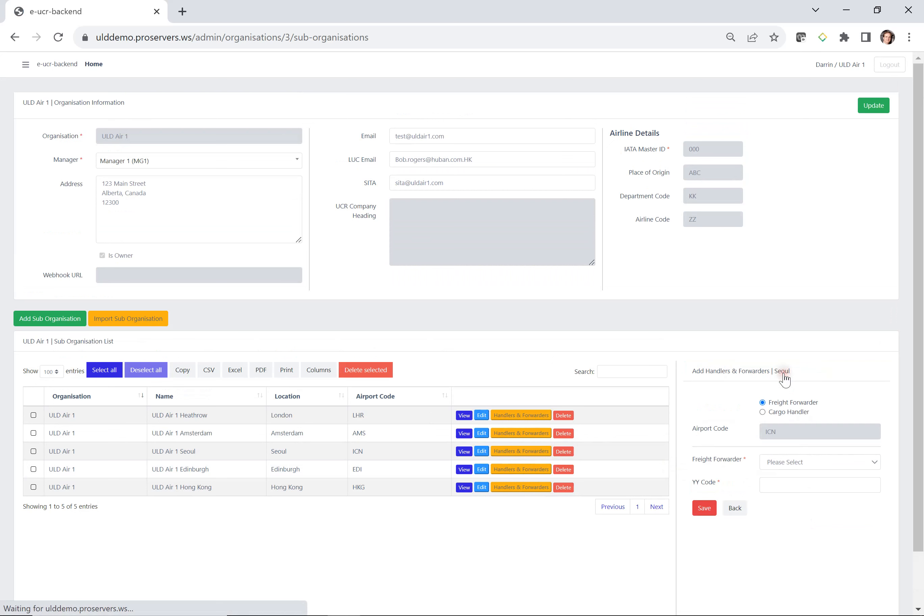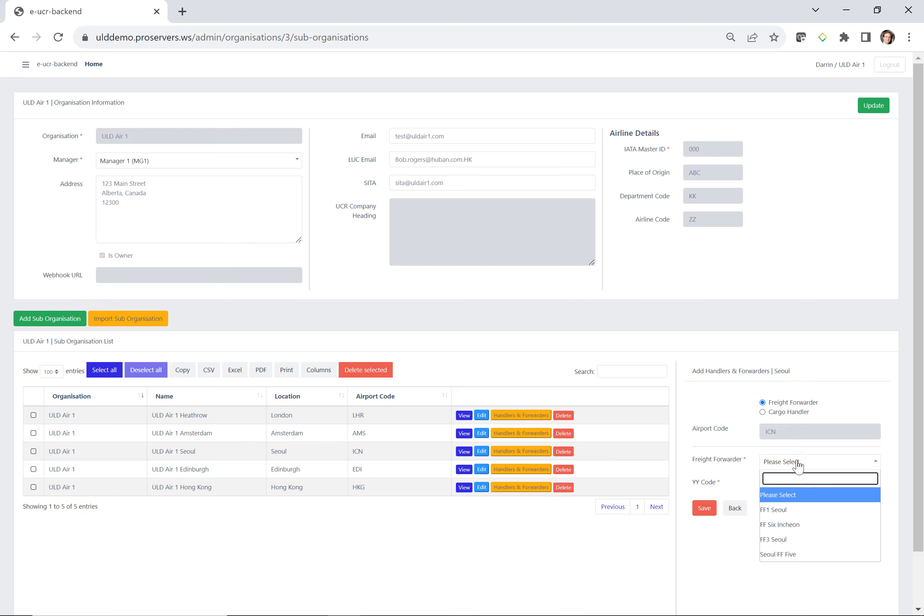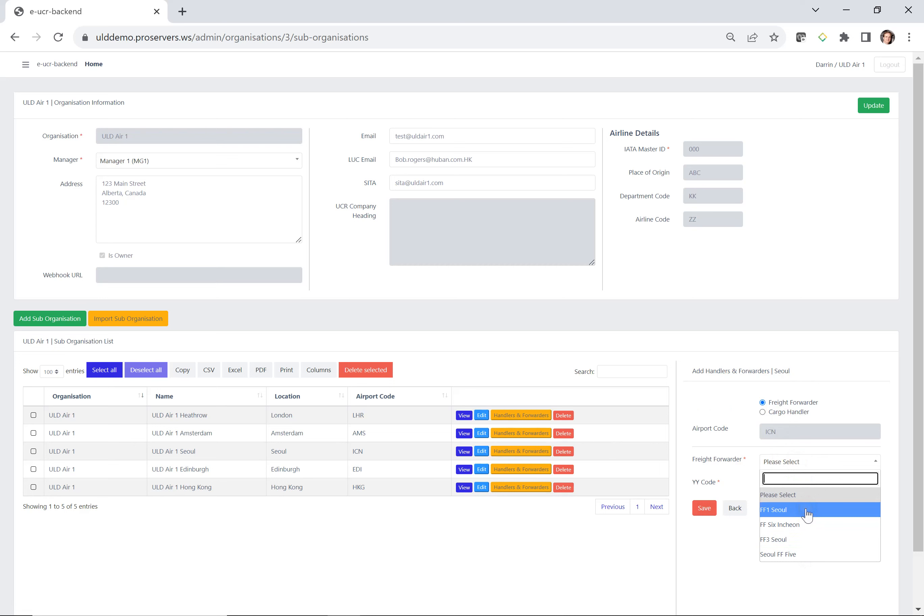If we select this again, and now we want to add a freight forwarder, we can do that as well. The system has freight forwarders that are loaded in the system and assigned to this airport. So you don't have to type in freehand. You can just select from the existing freight forwarders. If there's a freight forwarder that is not on the list for your airport, then talk to the site administrator, the ULD Care site administrator. They can add it.